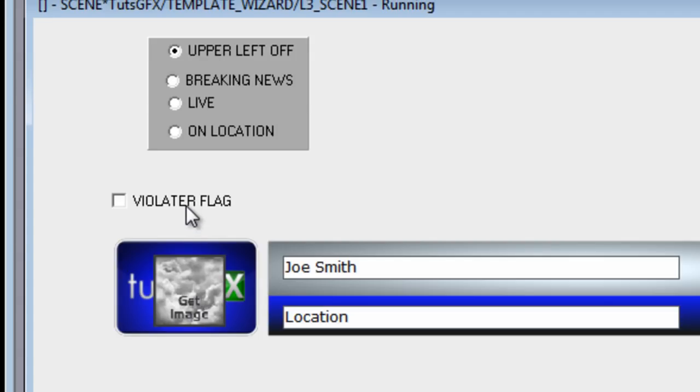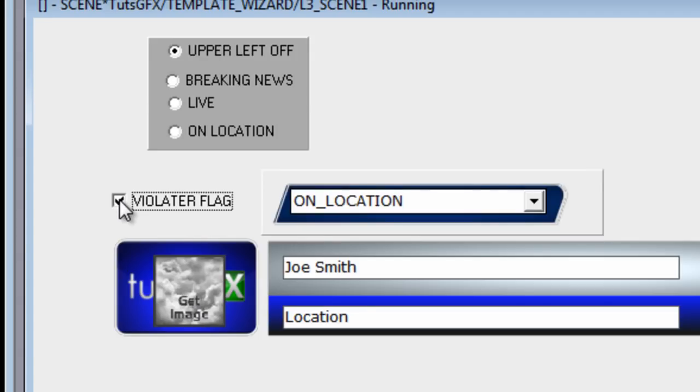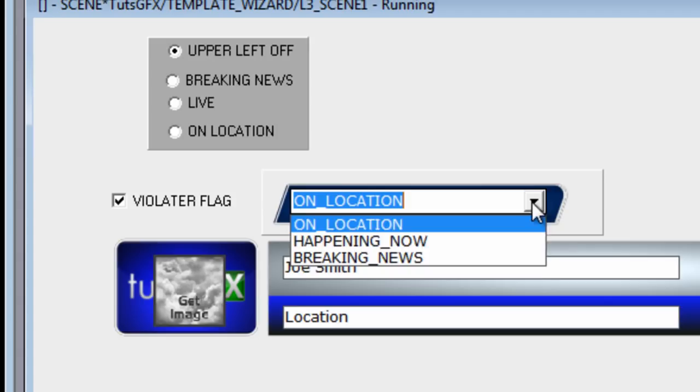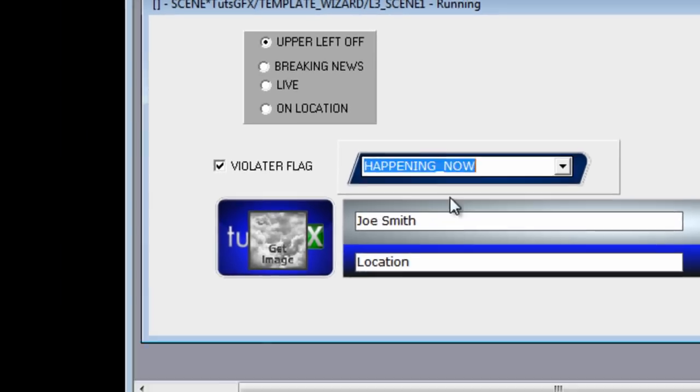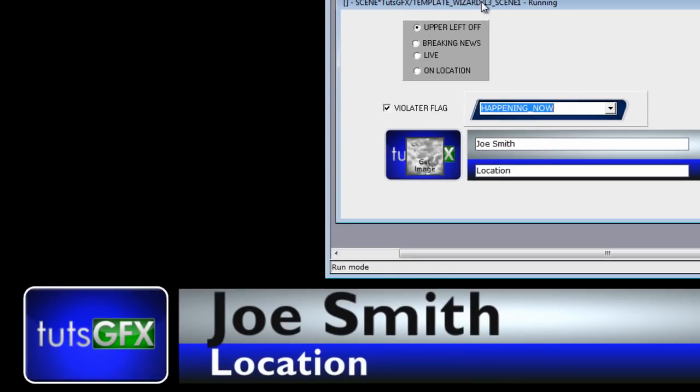Also in this template, we have this checkbox, and when I check it, it brings up a little violator tag. On this violator we have different options here in a dropdown that we can choose and select.